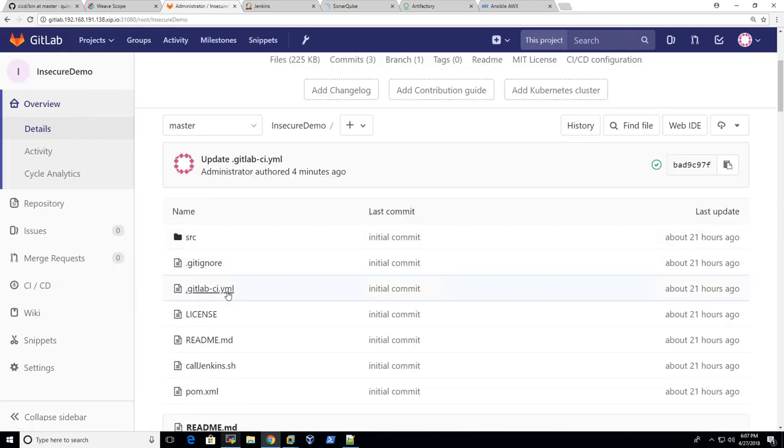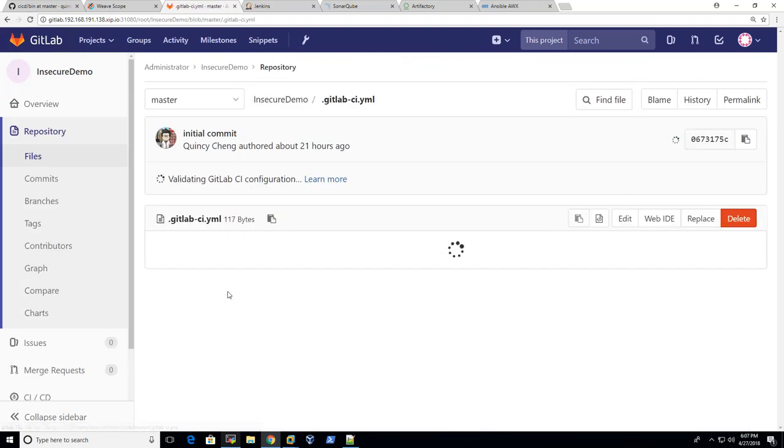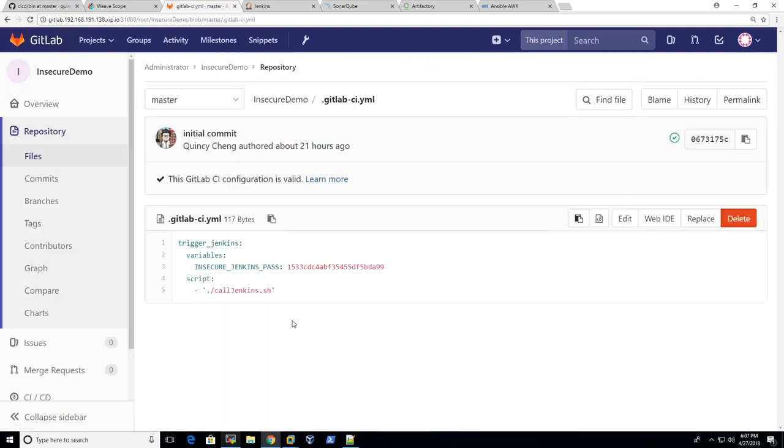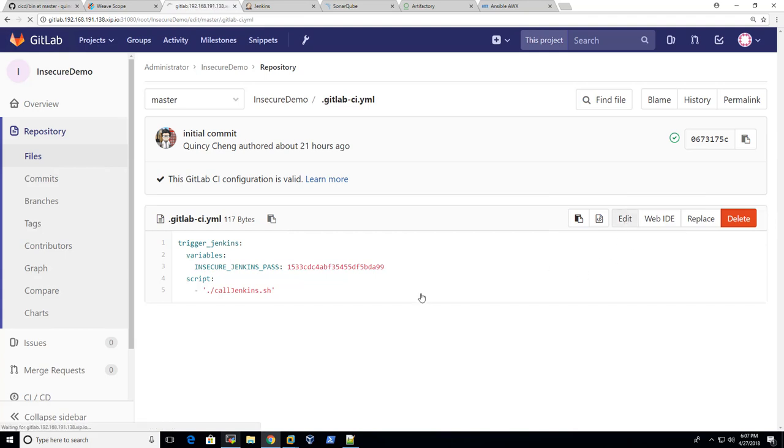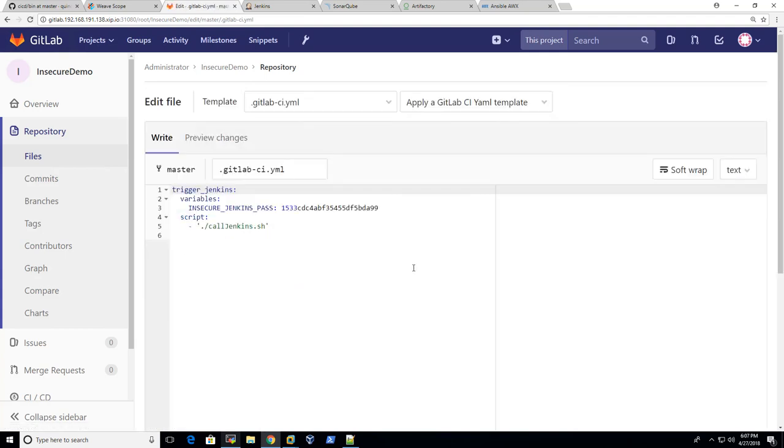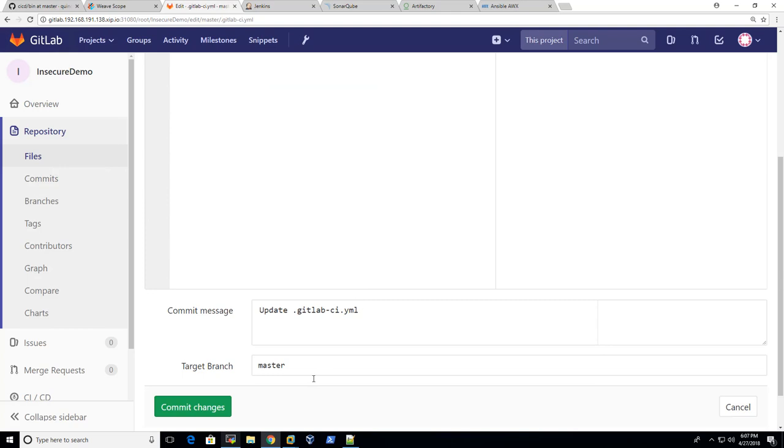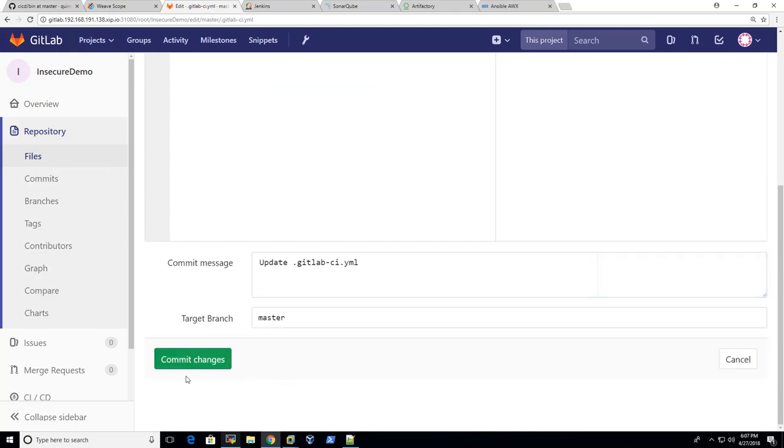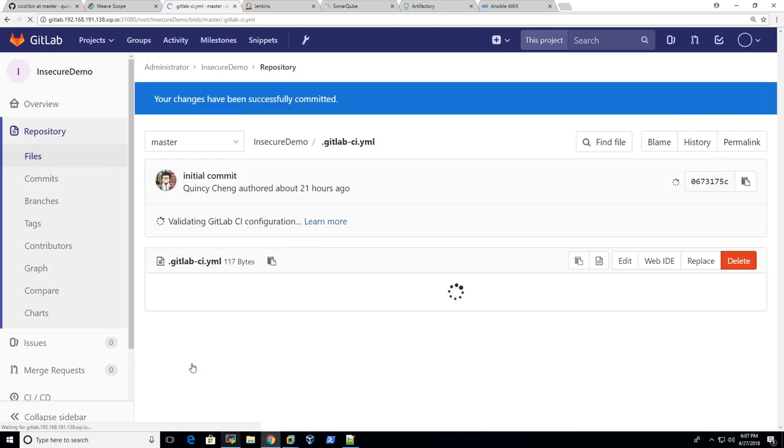Log in as root and copy and paste the password and click log on. And there will be two projects deployed for you. One is called insecure demo, another one is called secure demo. Let's take a look at the first one. If you open this YAML file, it's basically a configuration telling GitLab that if somebody, most likely a developer, commits the source code, it would trigger Jenkins to start the CI or the build process.